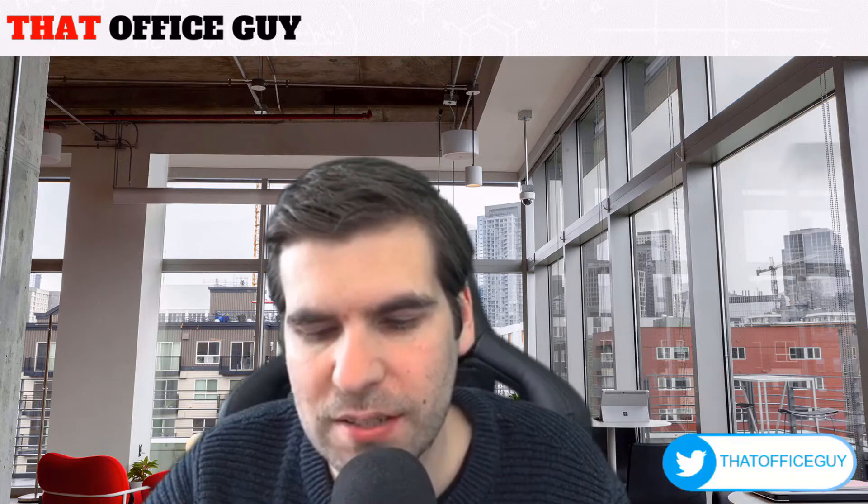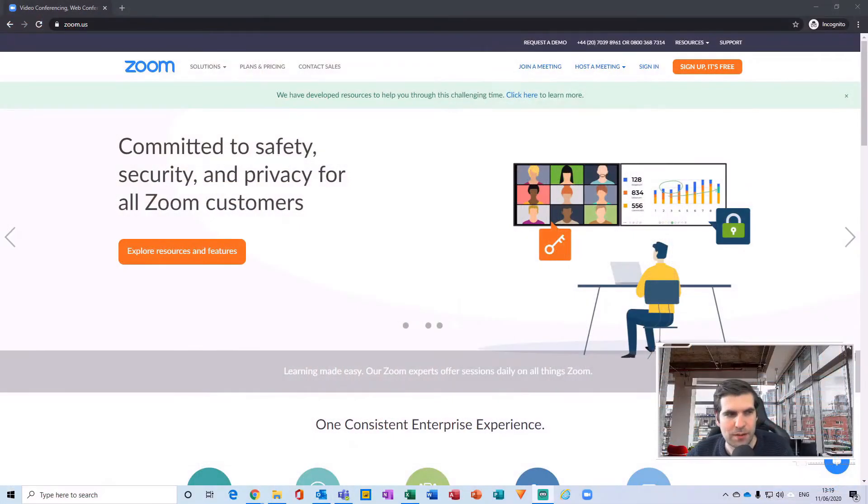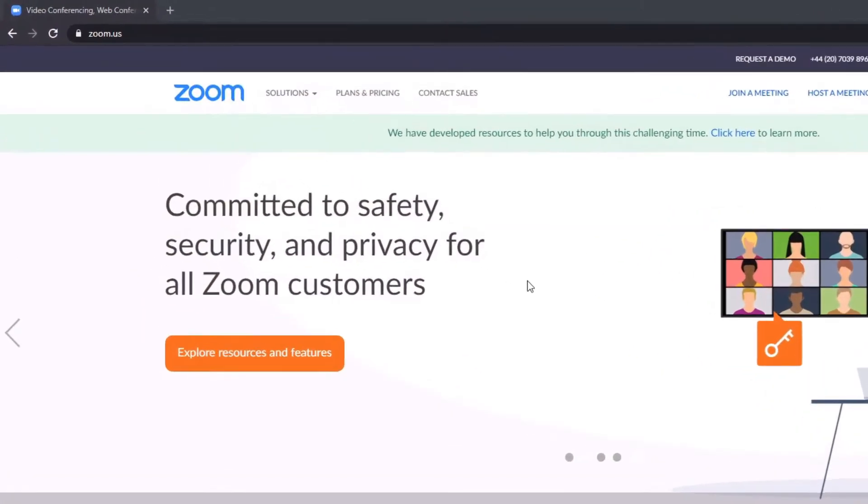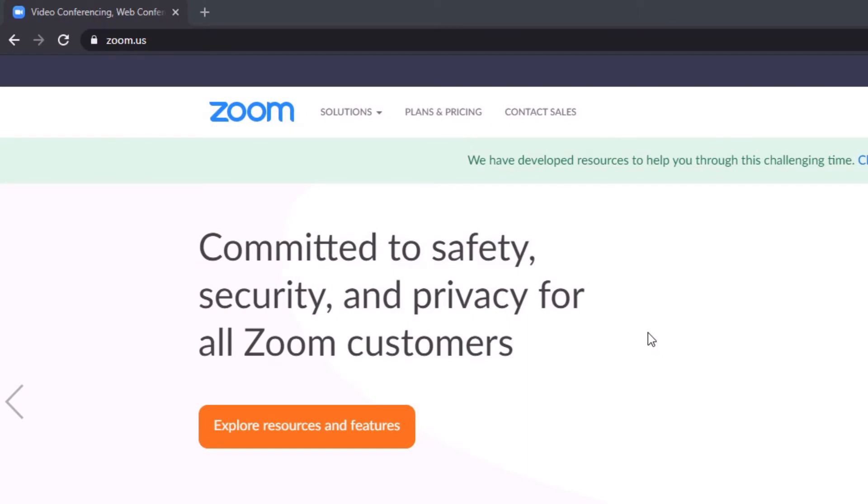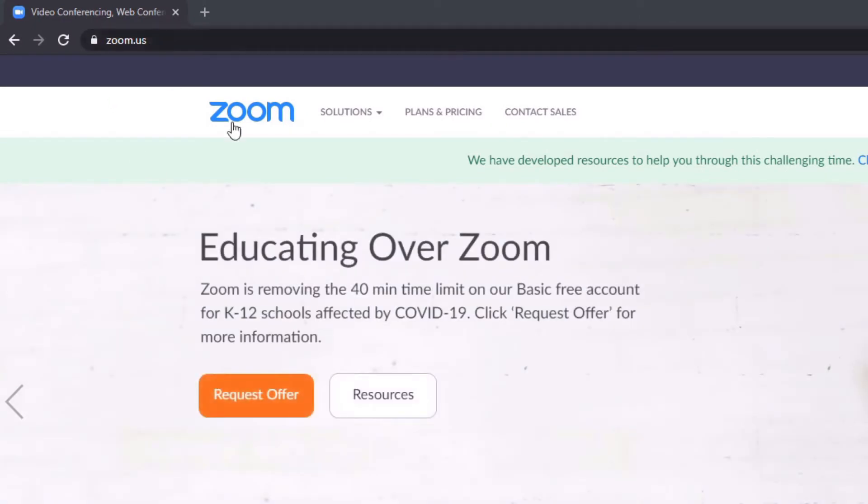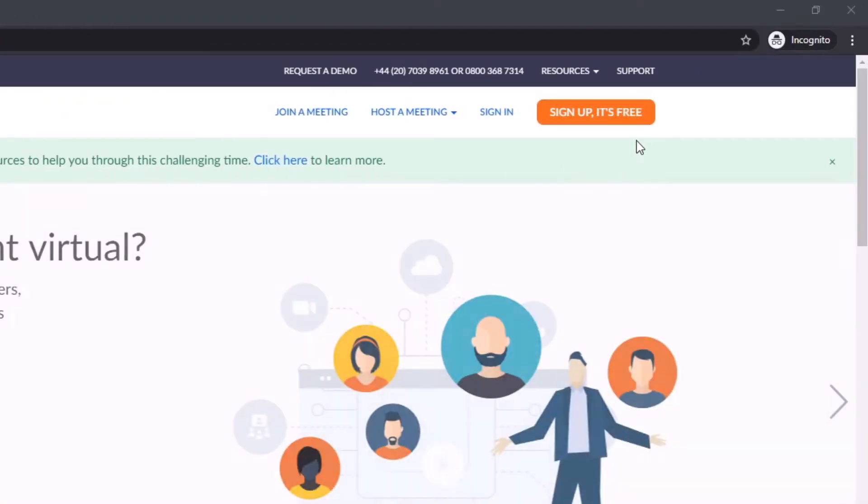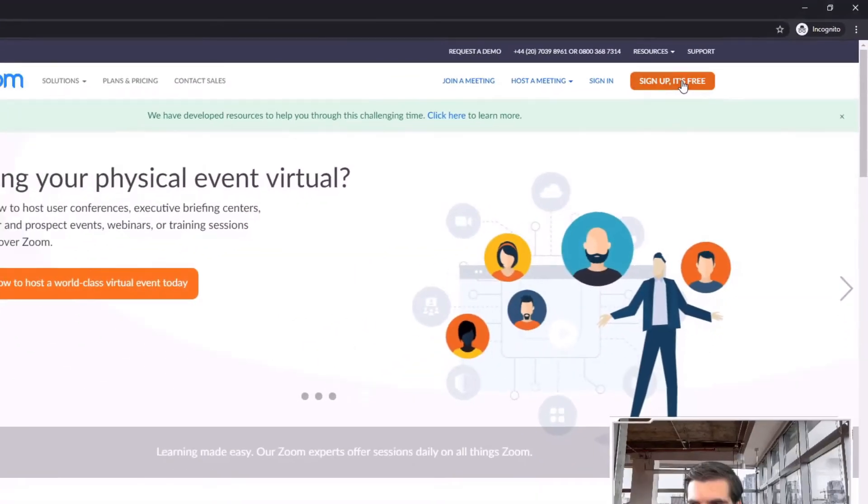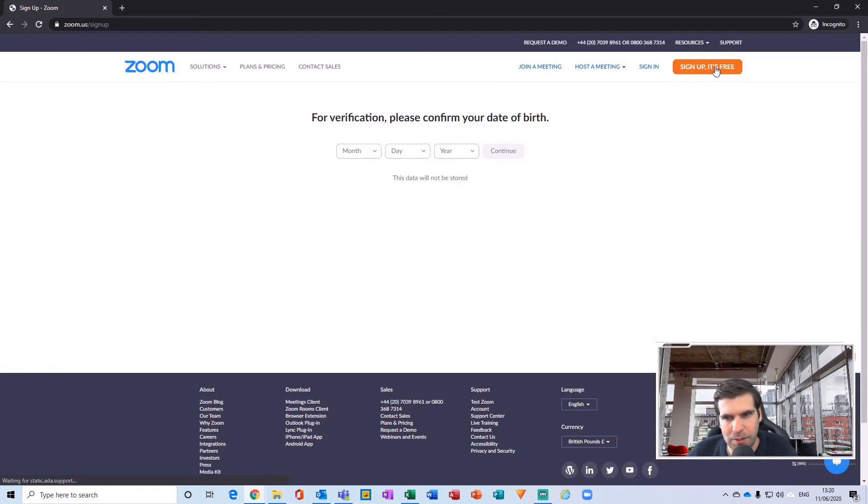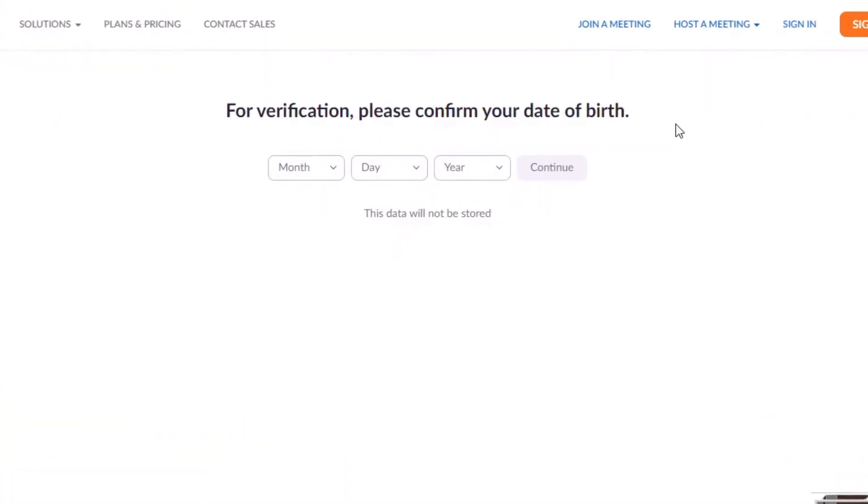And with all that said, let's jump on over to my desktop. Okay, so the first thing that we need to do in order to set up a free account is actually navigate to zoom.us. This will take us over to the Zoom website, and then from here what we want to do is head over on the far right hand side where it says 'Sign Up, It's Free'.